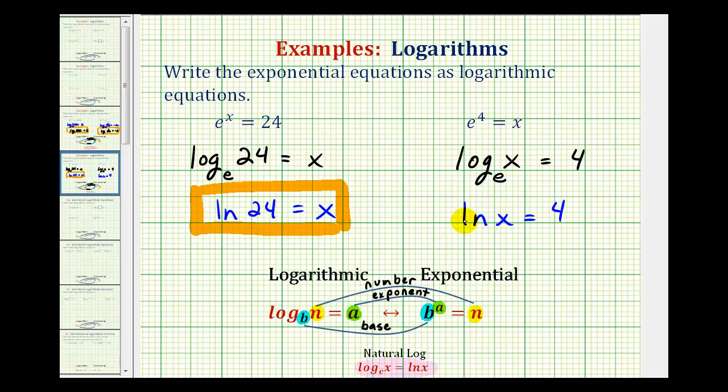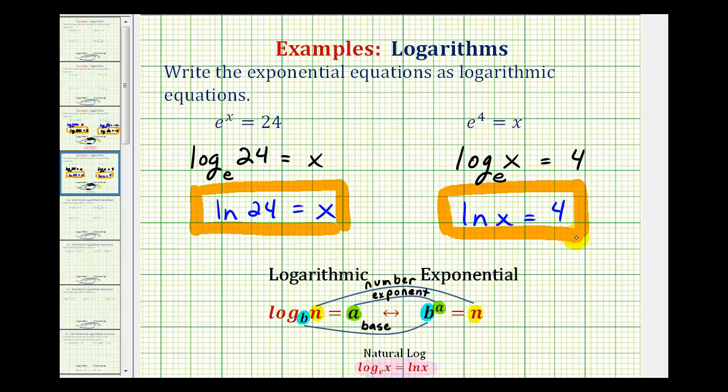So when we see LN, we need to think log base E, but write it using the natural log notation.